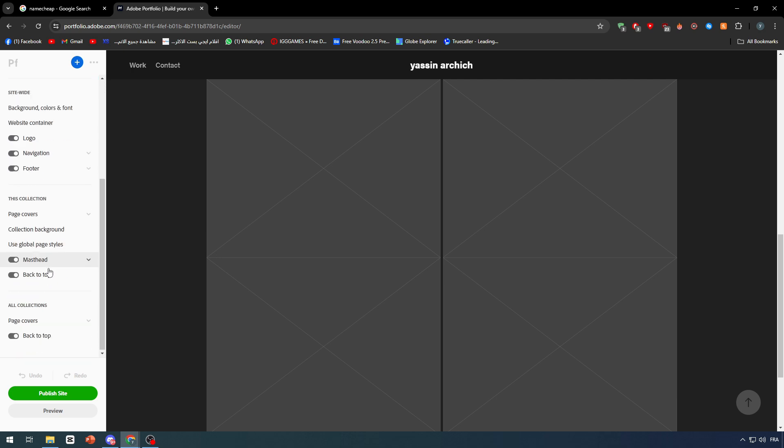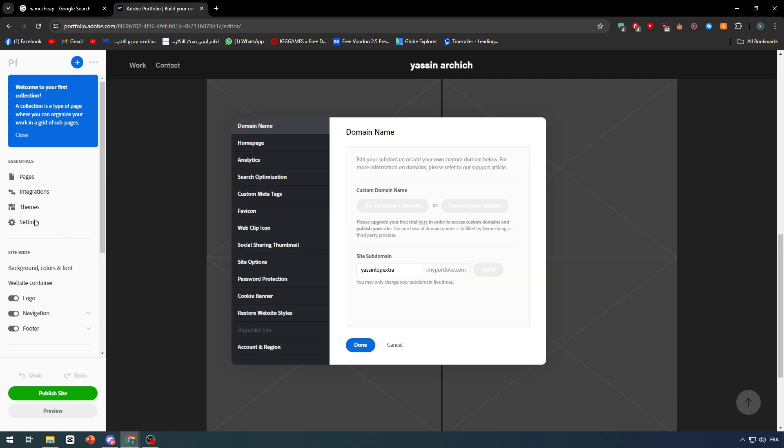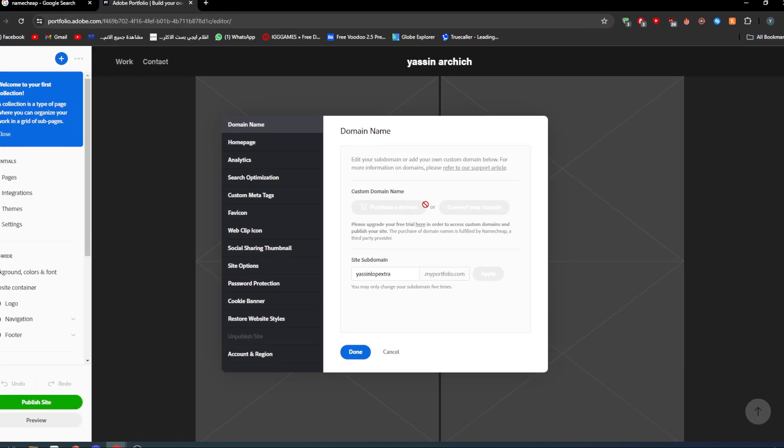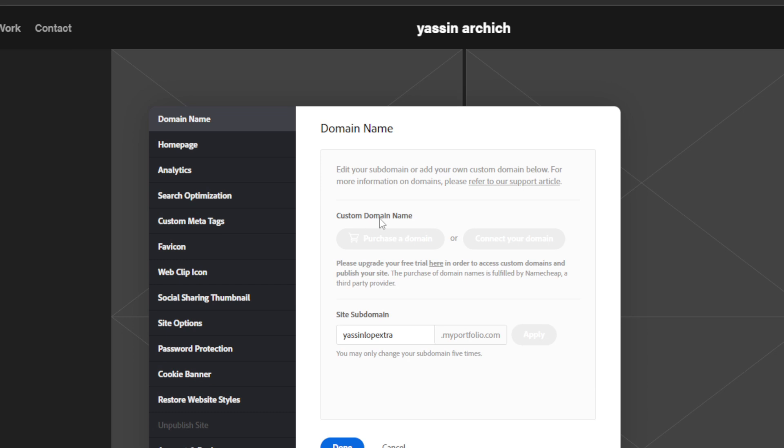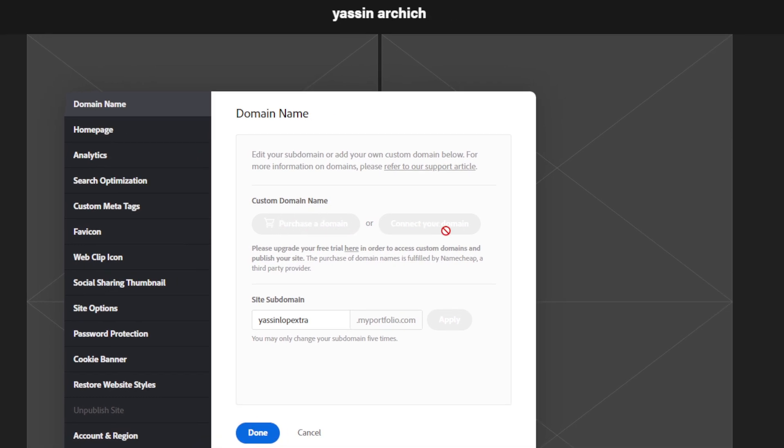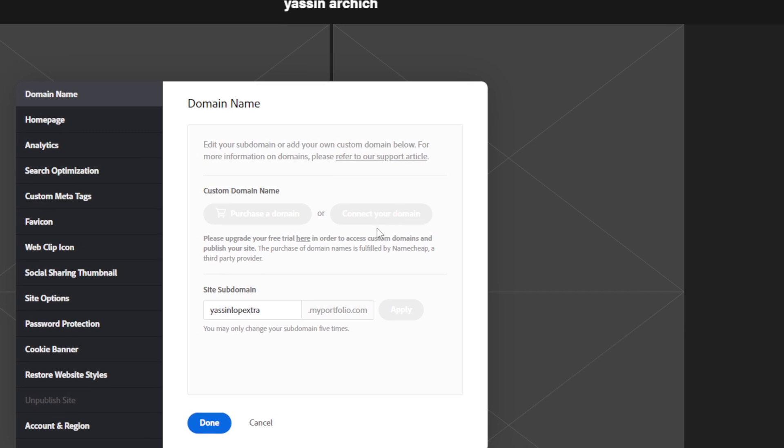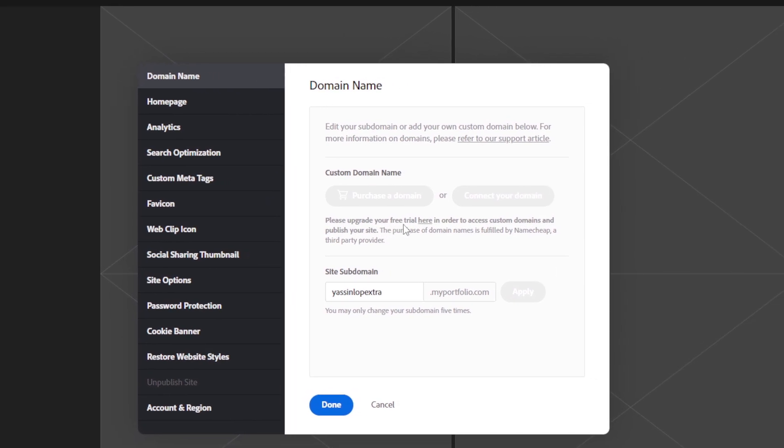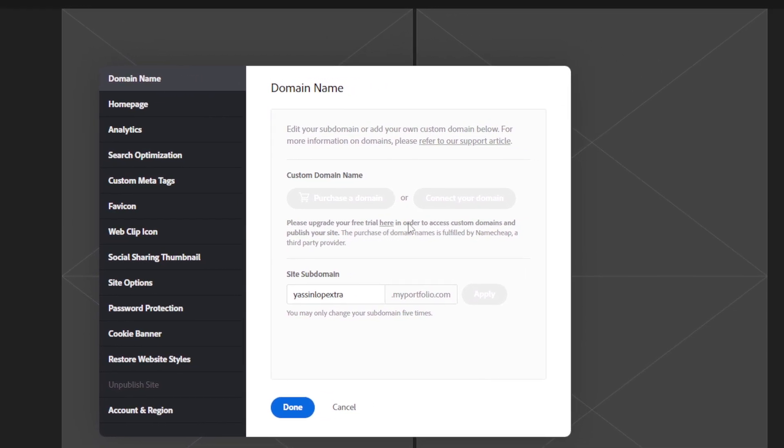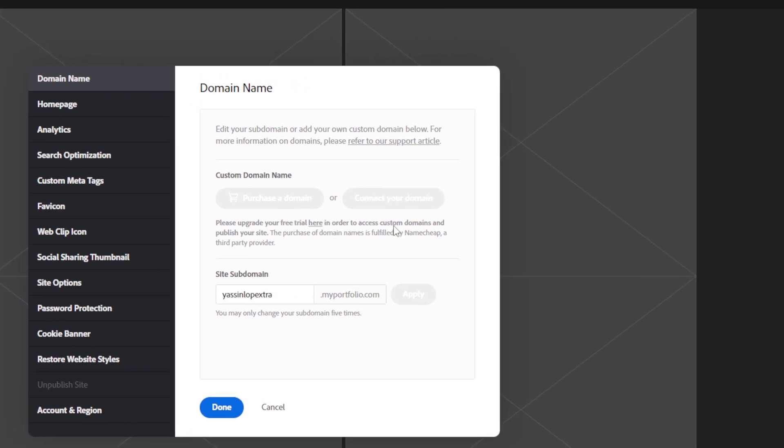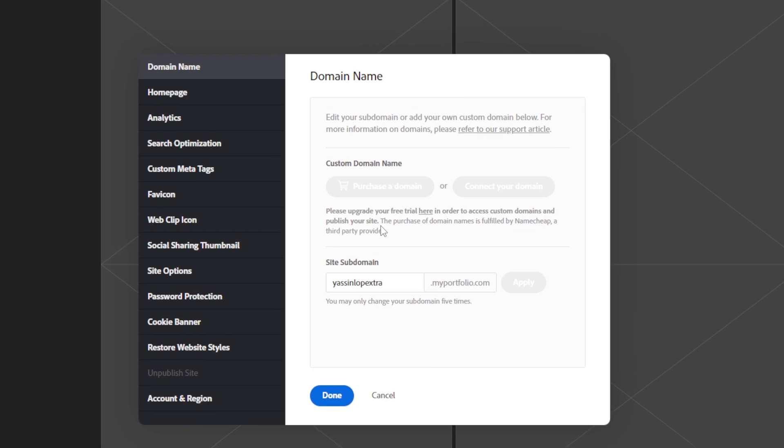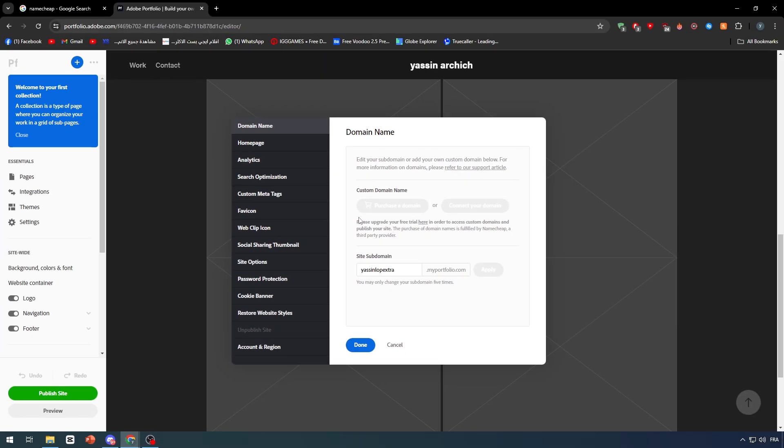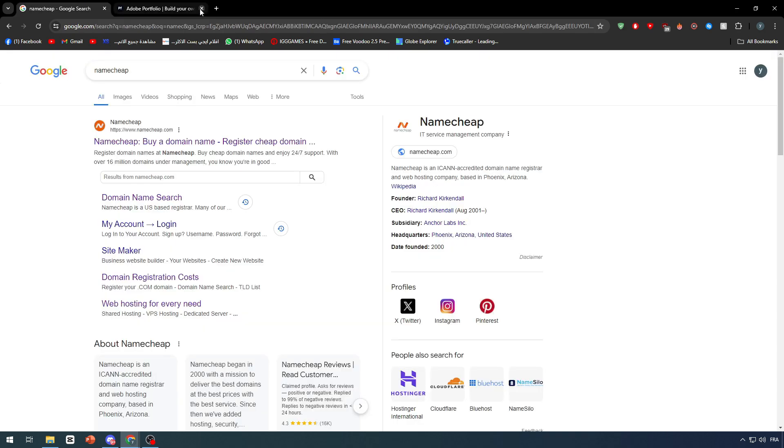Let's say you have the premium plan. Once you click on Settings, you'll have the option to add a custom domain. You can either purchase a domain or connect your domain. Please upgrade your free trial here in order to access custom domain and publish your site. We have to upgrade it anyways. We'll talk about the connection part later. Let's go back now to Namecheap.